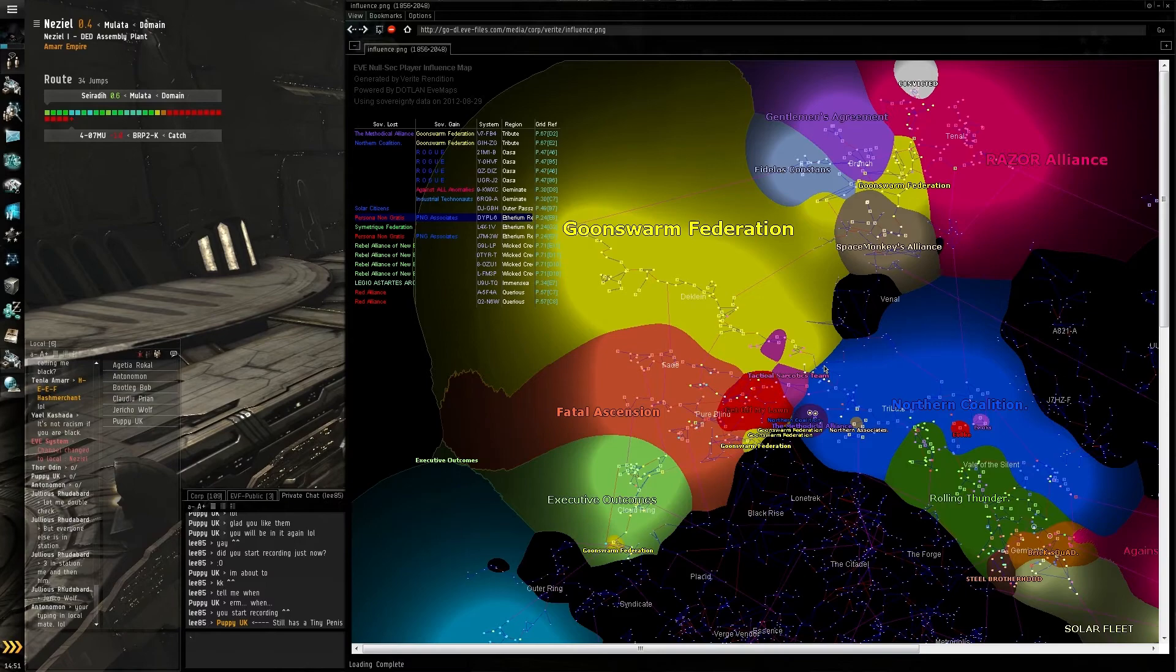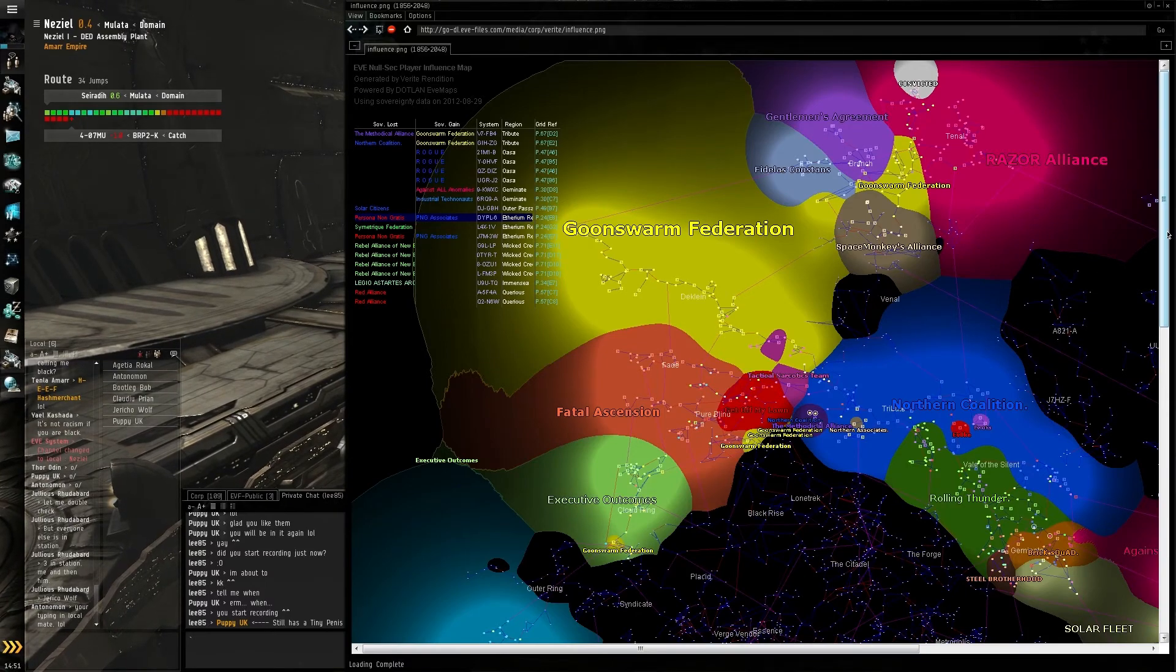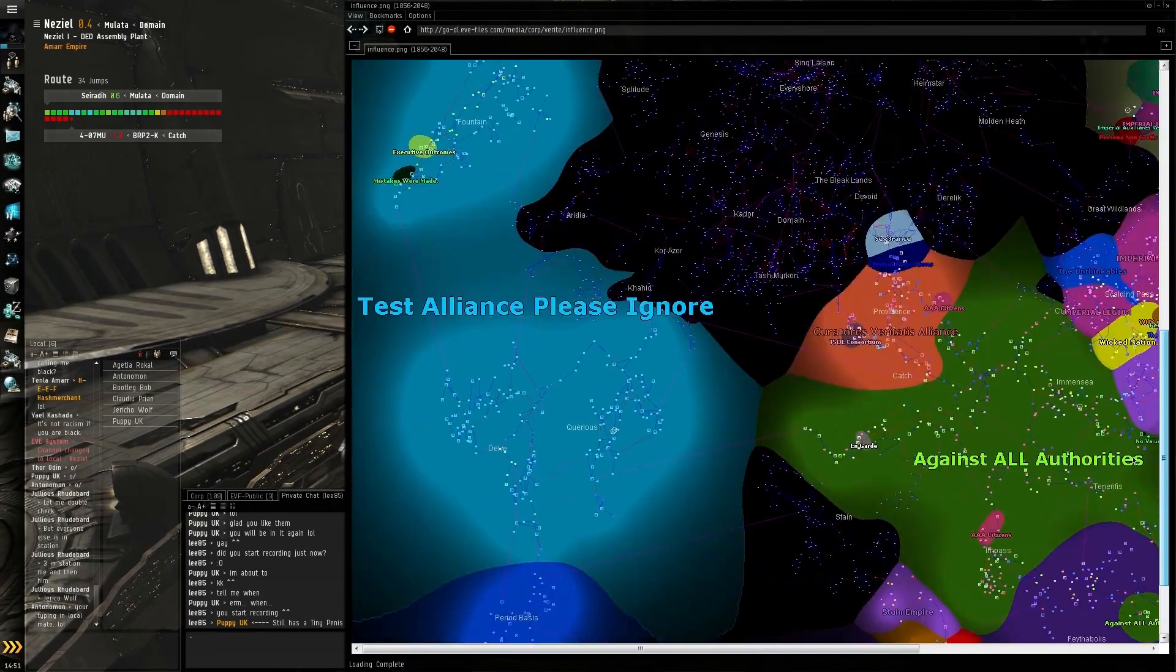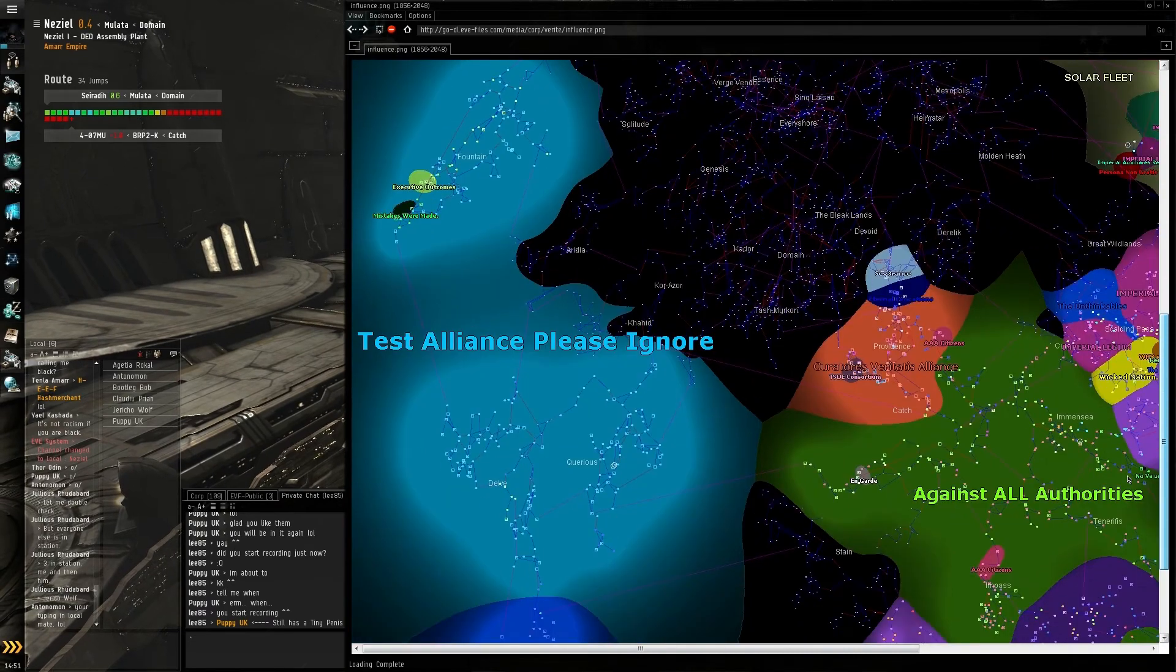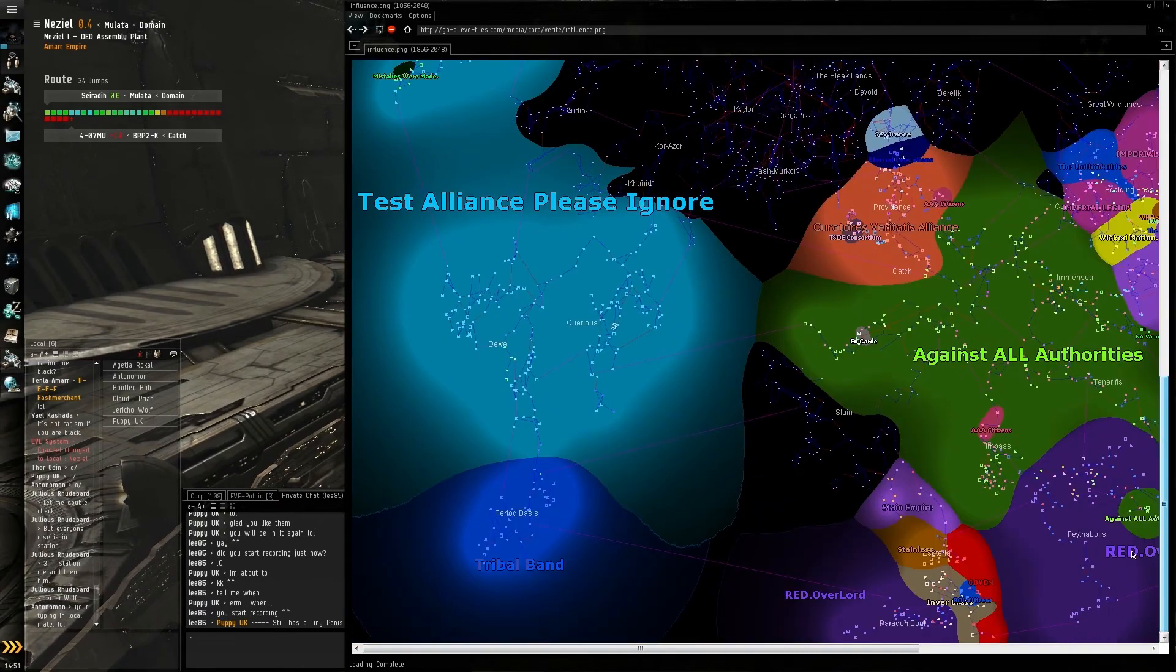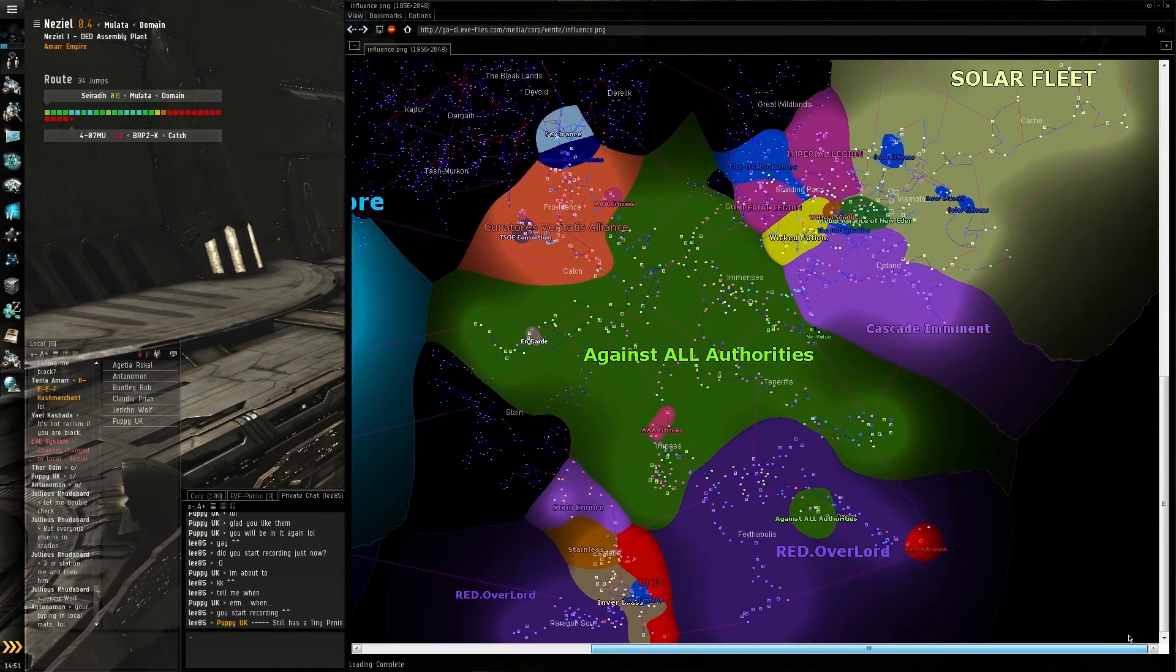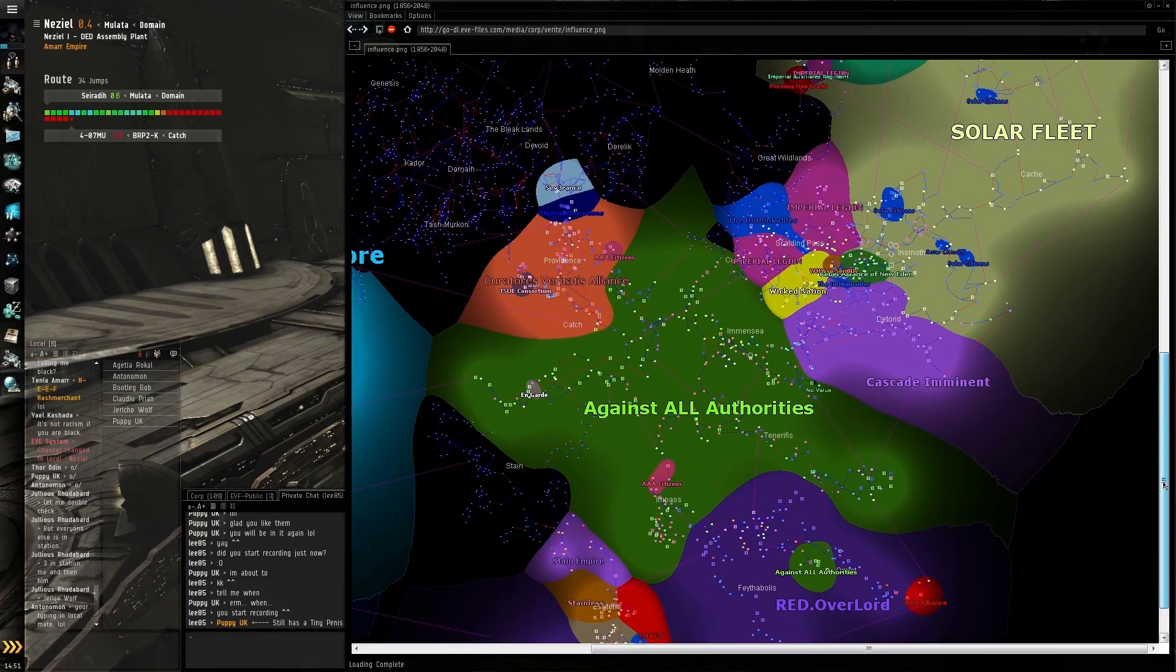Looking down in the south here, you can see Test Alliance at the bottom left of the map. To the bottom right, you've got a lot of smaller alliances dotted about, all claiming their own little bit of space.